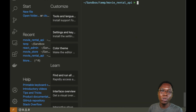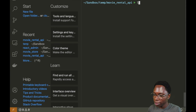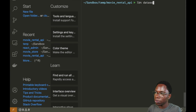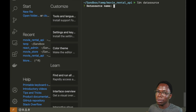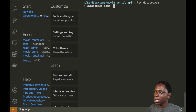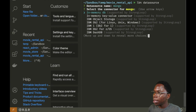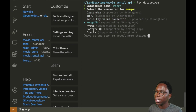The next thing we need to do is link our application to a data source, and we can do that using the data source command: lb4 datasource. The CLI will prompt us to configure the data source and select a database. We'll be using MongoDB, so let's call this data source 'Mongo' and select the MongoDB connector.